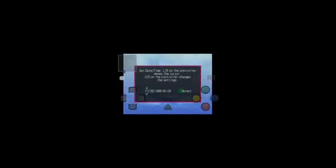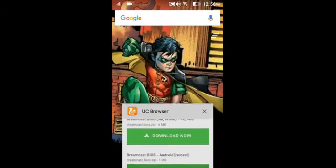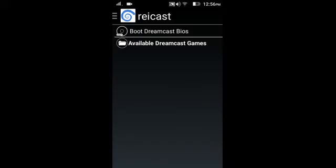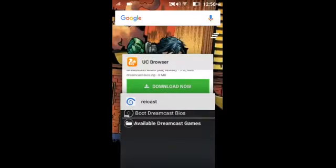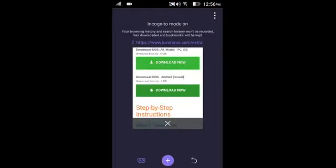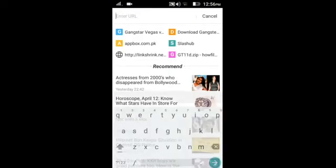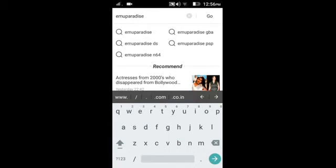Here you can see the sound. Now go back. Now we want a game to play in the emulator. So what you have to do is go to the browser — I am using UC Browser, it downloads things fast. Now go here and type: EmuParadise. I will give the link in the description so you can go there. It's EmuParadise.